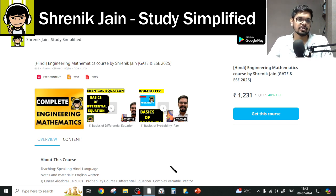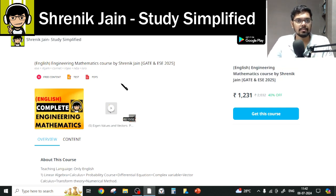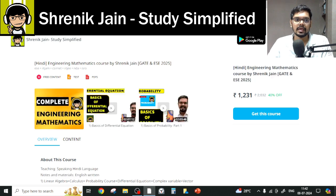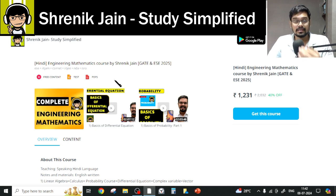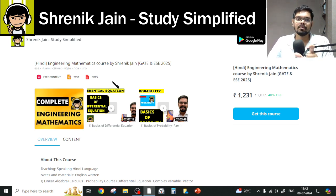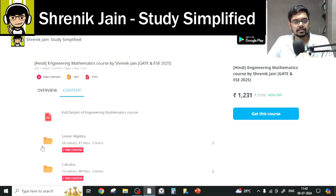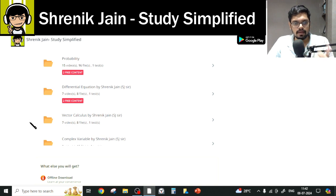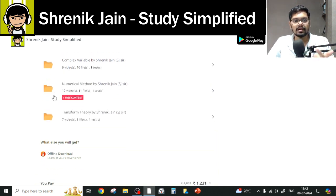On the Training Gen Study Simplified app, you will get two courses — one is the Hindi course of Engineering Mathematics and the other is the English course. In both courses the content remains the same; the difference is the speaking style. In English, everything is taught in English with English slides. In Hindi, the slides are in English but I speak in Hindi. In the content section you will see eight chapters: Linear Algebra, Calculus, Probability, Differential Equation, Vector Calculus, Complex Variable, Numerical Method, and Transform Theory.